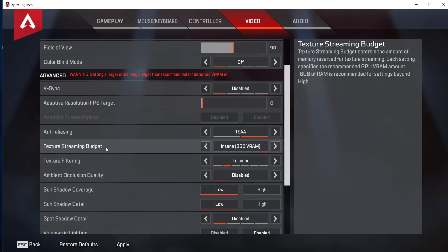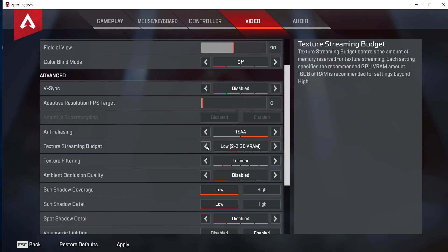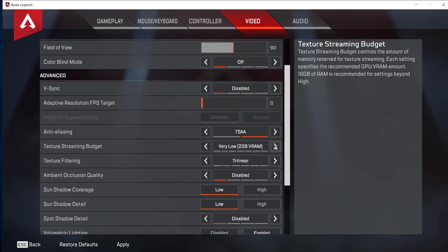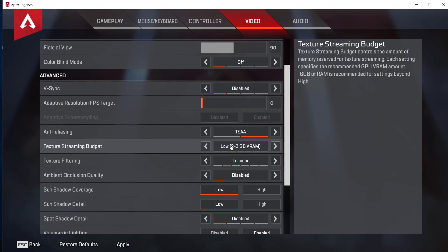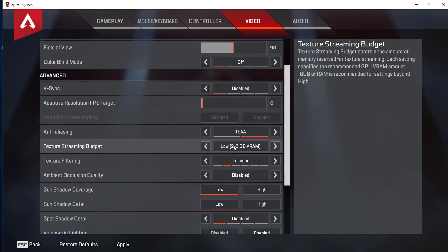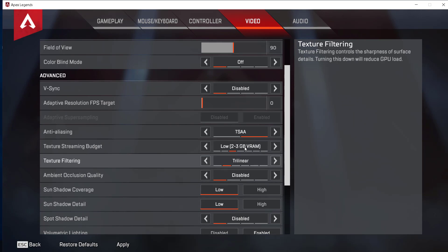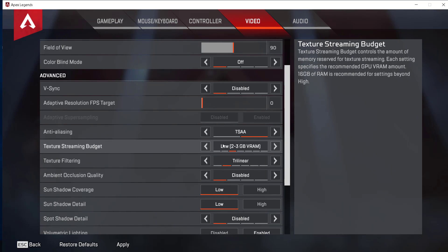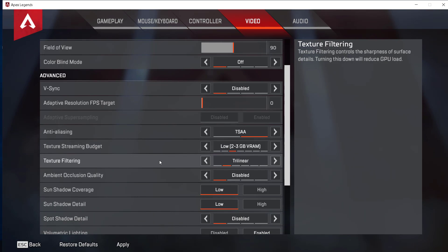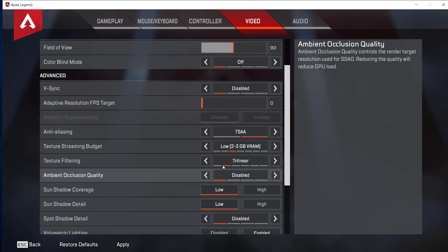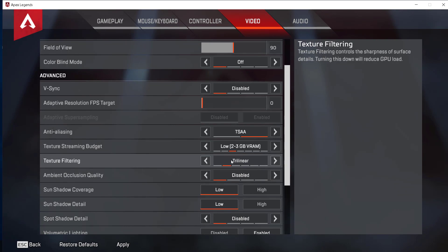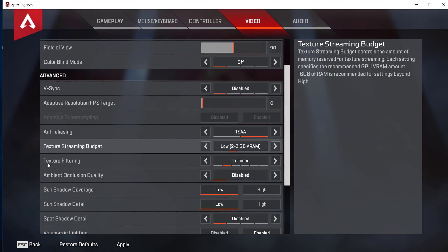For texture streaming budget, maybe put it at very low or low. I think low is enough. If you have 8 gigabytes of RAM, then 2 to 3 gigabytes of VRAM is okay. If you have an older graphics card, this should be okay. Next, put texture filtering to trilinear or bilinear, so either low or very low. Just make sure that texture streaming budget and texture filtering are